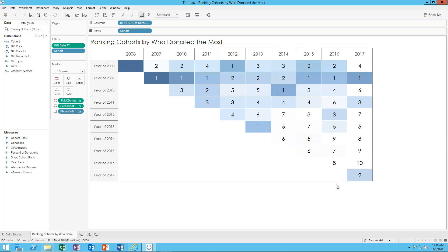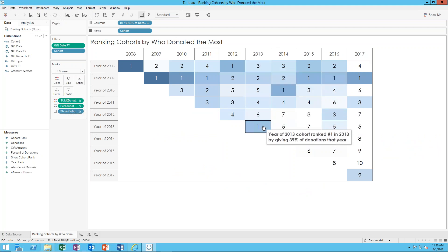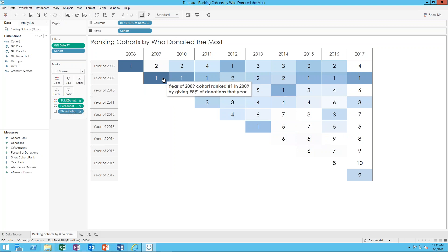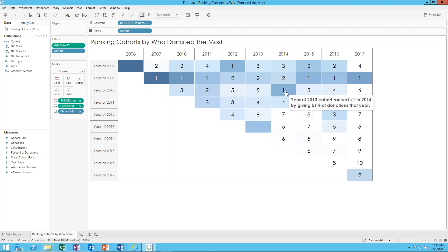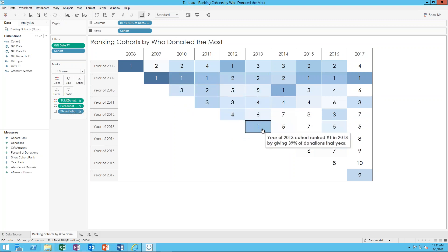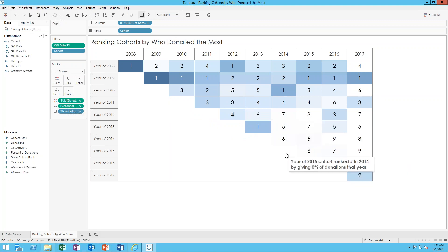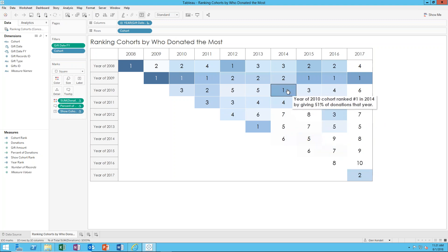There are two main things happening in the visualization. One is the rank — this ranks all the cohorts for a particular given year, one through however many cohorts there were. The second part is the color. The color is related to the percentage that they donated as a percentage of the total. A darker blue means a higher percentage; a lighter blue is a lesser percentage. So you have both the color and the rankings going on, and you can mouse over to get more detail.